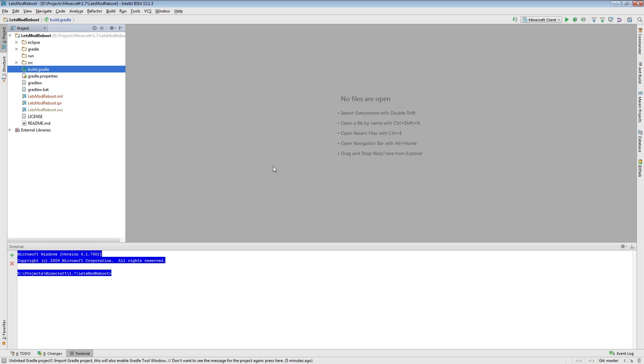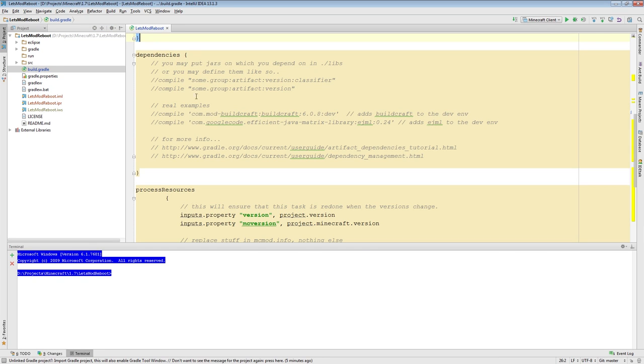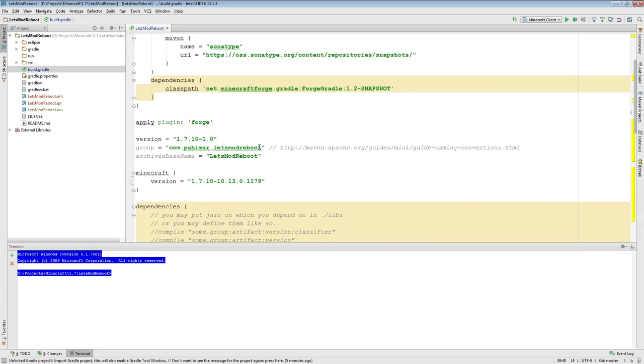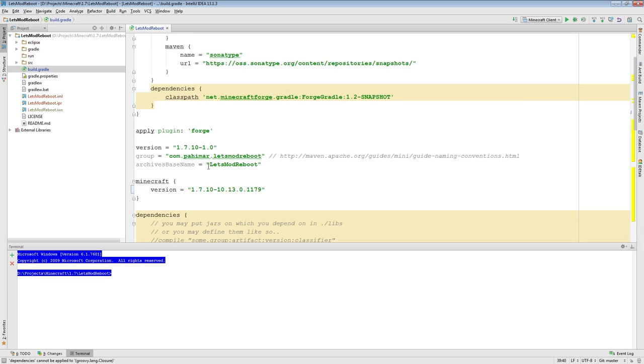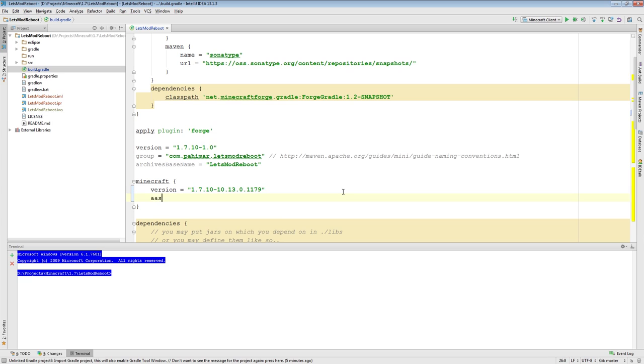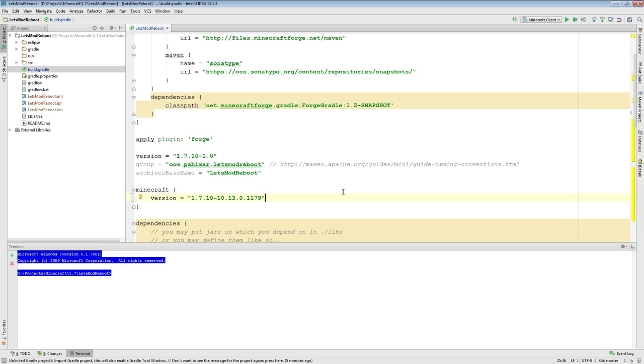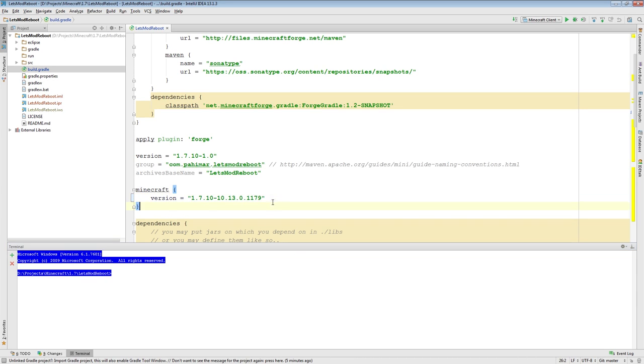So first off, one of the things I'd like to note is that in our Build Gradle, due to some changes in Forge Gradle, remember under the Minecraft section here we had an Assets Directory parameter that is no longer necessary. A recent change to Forge Gradle has rendered that line obsolete.